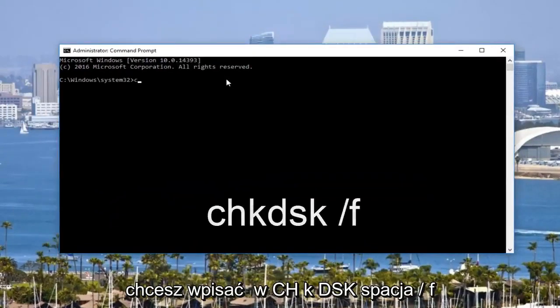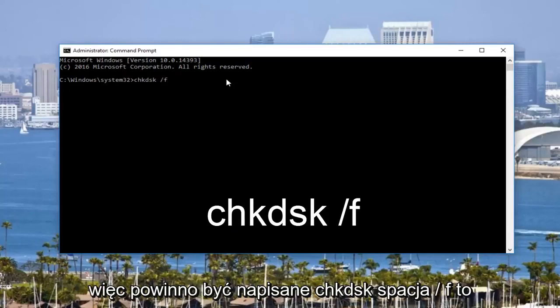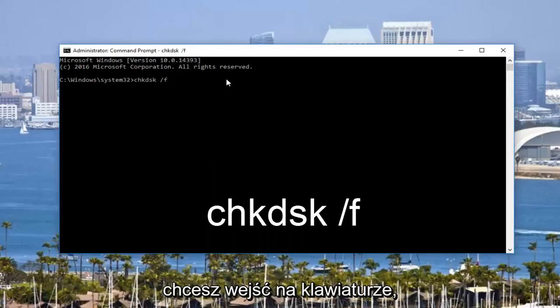You want to type in CHKDSK space forward slash F, so it should say CHKDSK space forward slash F, then you want to hit enter on your keyboard.